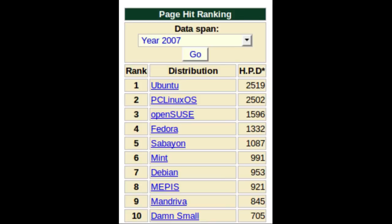In 2007 it dropped to number nine, while PCLinuxOS, a fork of Mandriva founded four years earlier, shot up to number two.